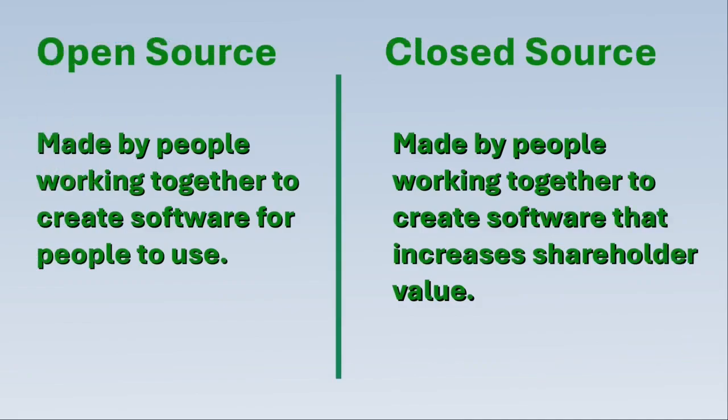You can choose to use open-source software, which is made by people working together to create software for people to use, rather than software that's created to drive shareholder value.